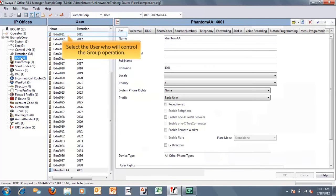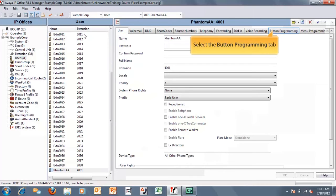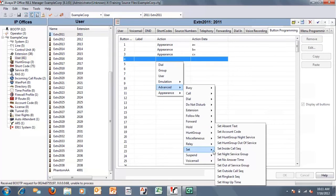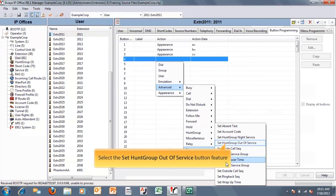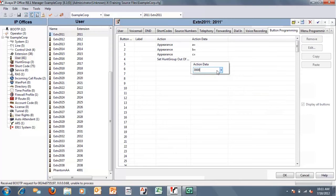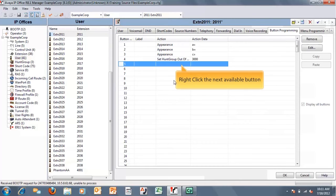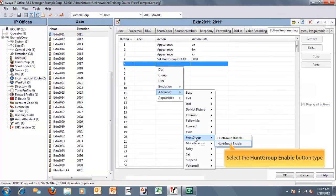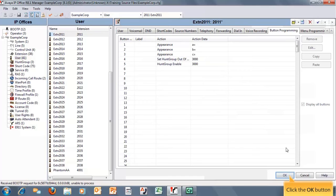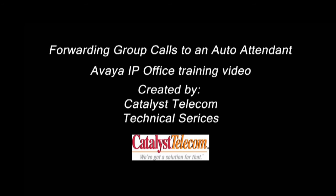Now we're going to program some buttons on one of the receptionist extensions to control these features. We go to the button programming for that user. Under advanced, we're going to see 'set hunt group out of service', which puts the group into out-of-service mode and sends calls directly to the auto attendant. Next, we're going to give the receptionist a button to take herself out of the group — 'hunt group disable' or 'hunt group enable' is a toggle that allows enabling and disabling out of the group. We click on that and then make some test calls. That completes the video for today.